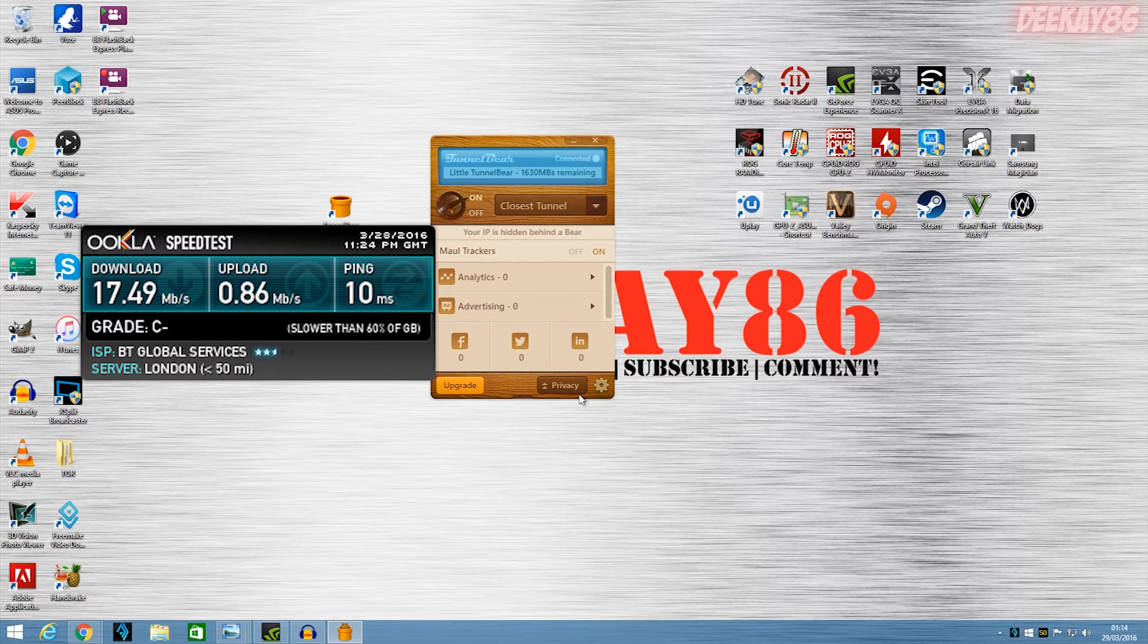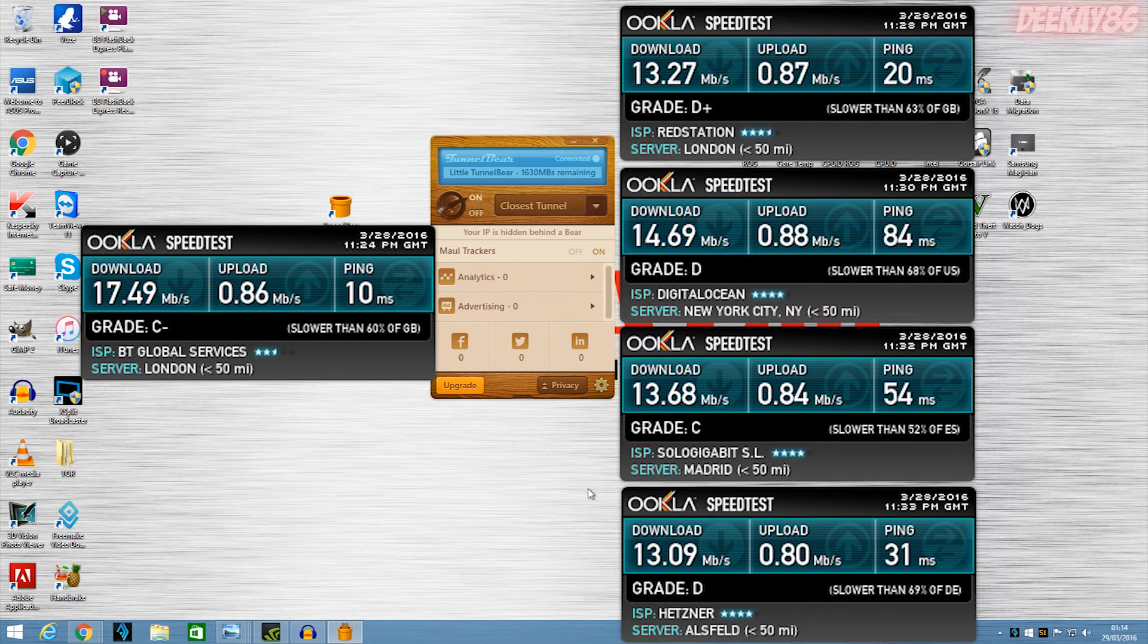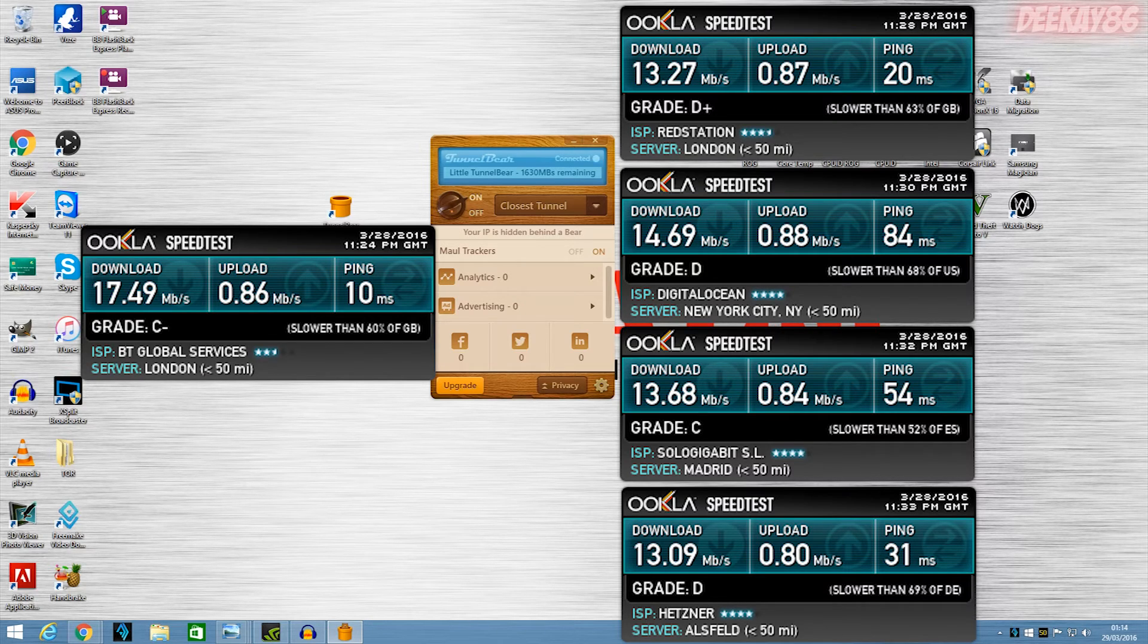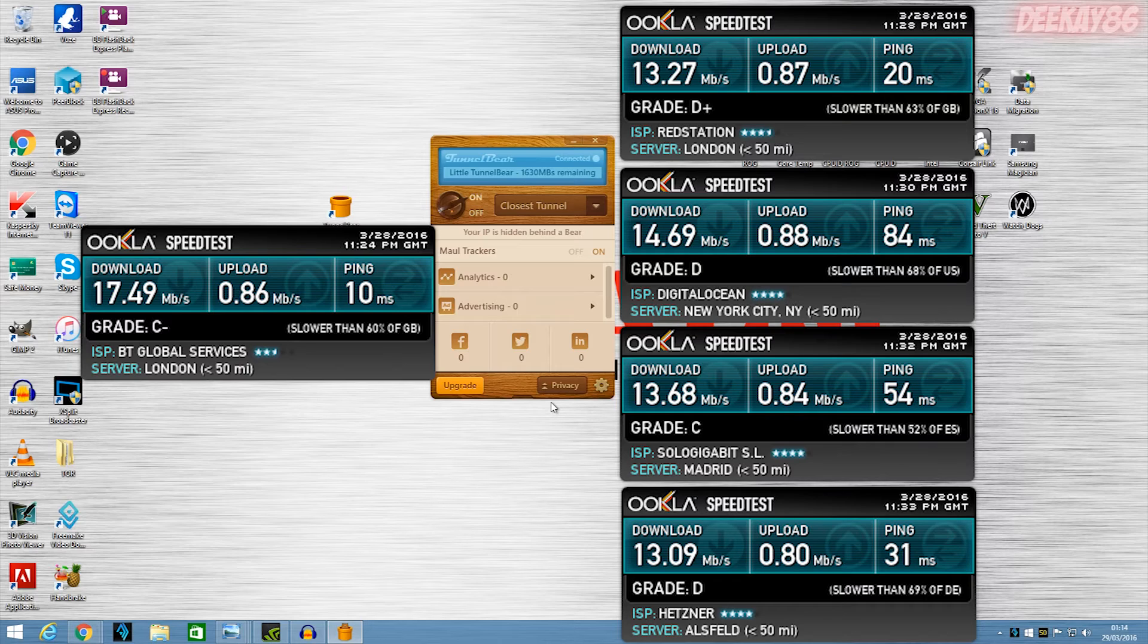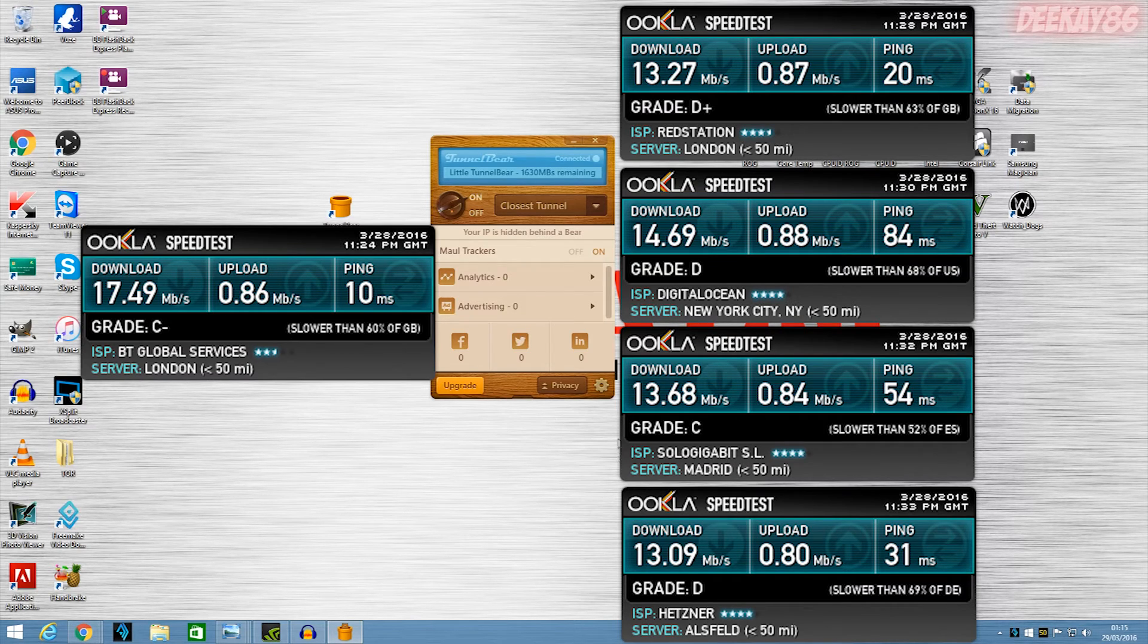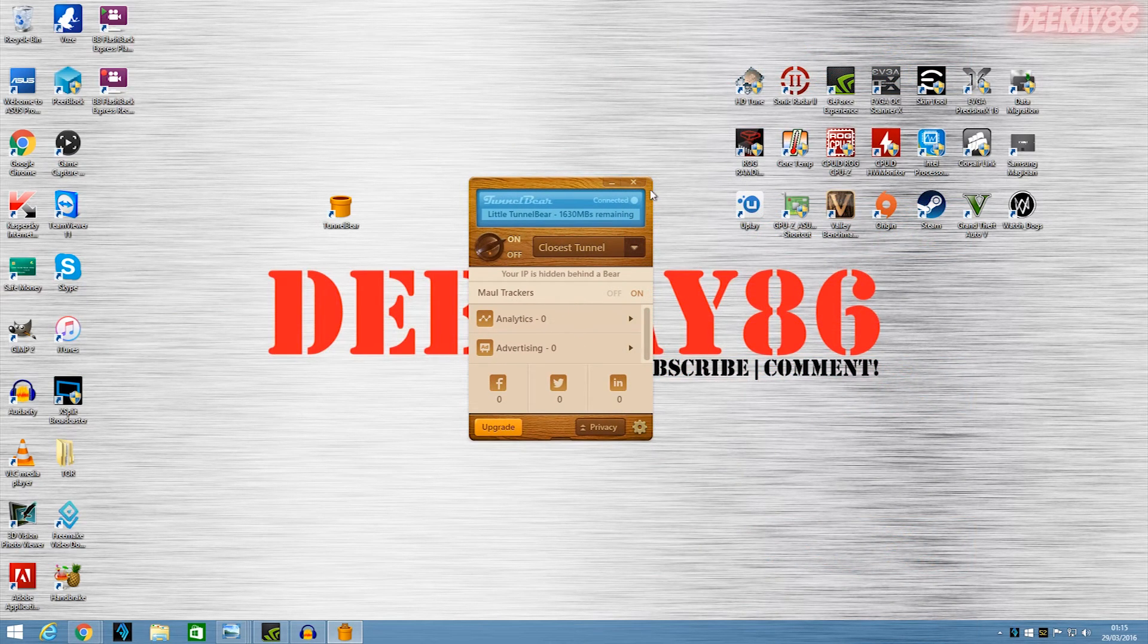So as you can see, from my original 17.49 download and 0.86 up, no matter where I connect to, the difference isn't that big. I mean, the ping does go up, but everything else isn't really bad. I get about 3 or 4 megs lower in terms of download speed, but my upload speed is consistent. It's always in the 0.8 sort of area for my upload speed. So yeah, it's really good, and I'm so impressed with this service.